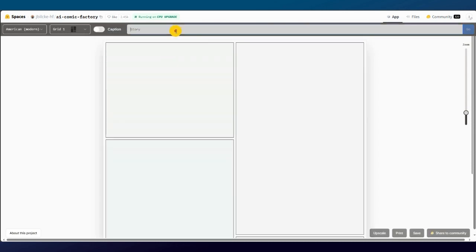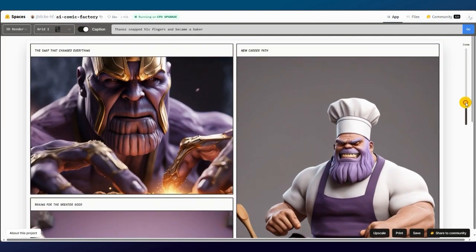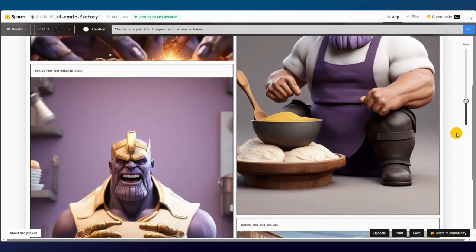And if you change the style to something like a 3D renderer, change the prompt, like Thanos has snapped his fingers and become a baker. Wow, nice, amazing.